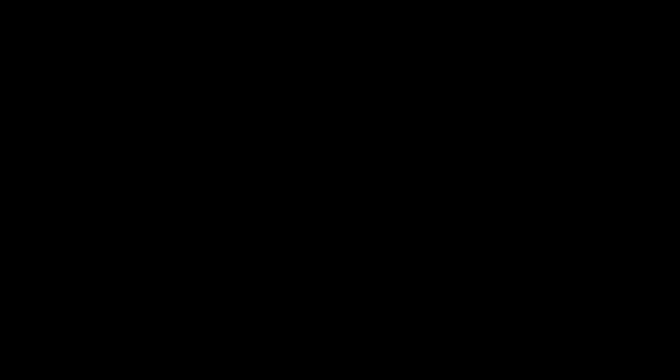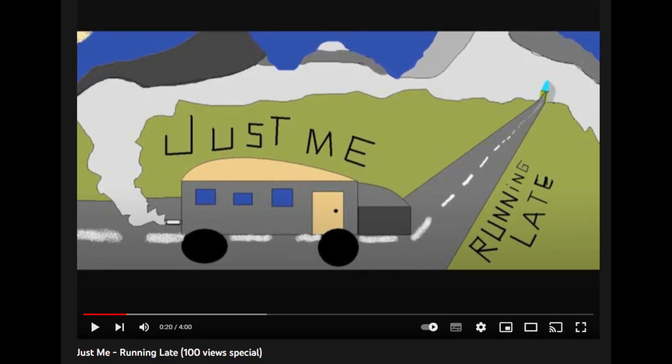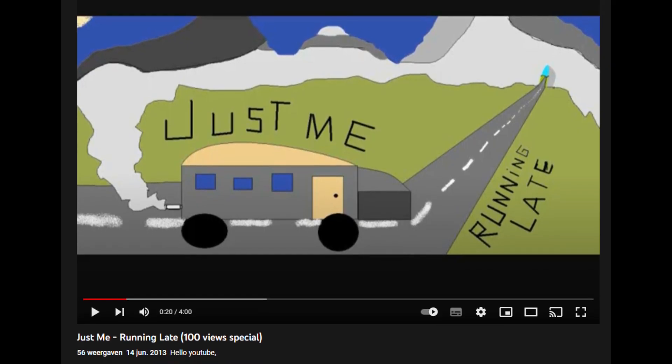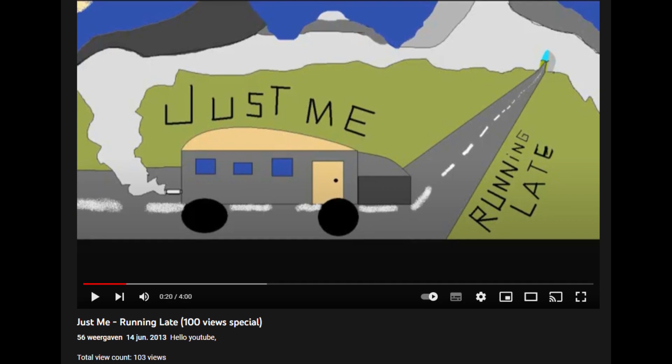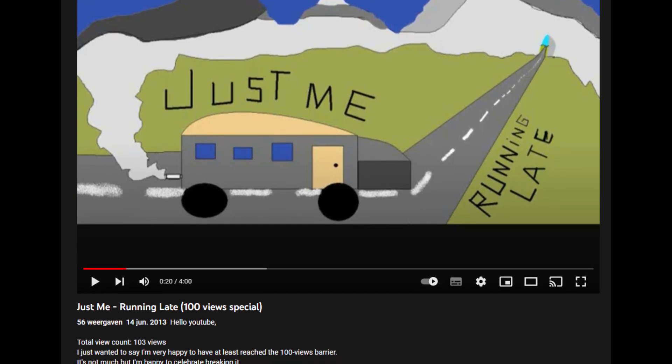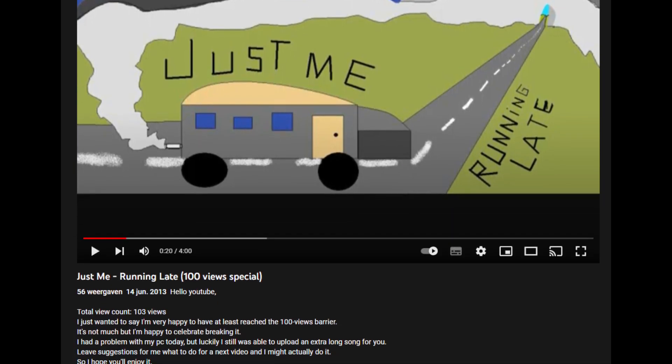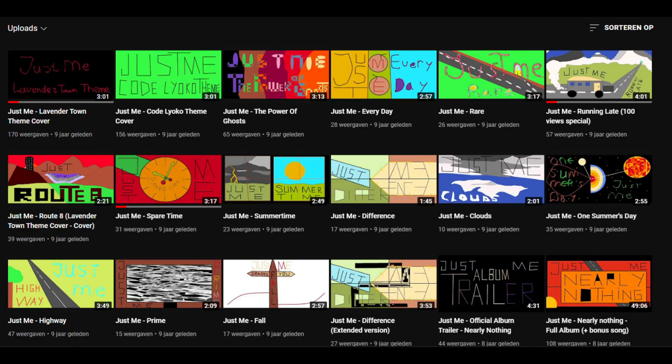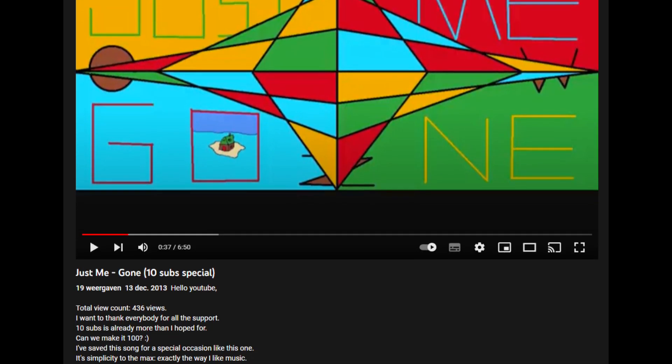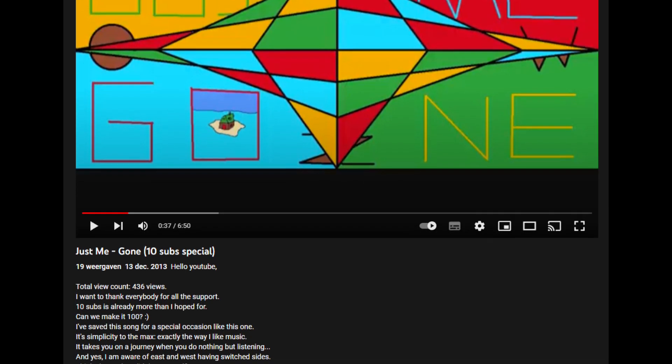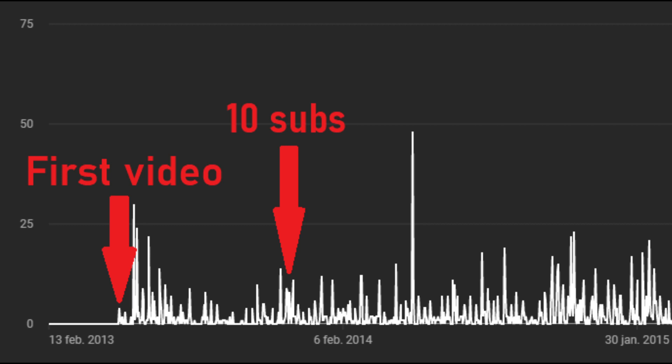I told some of my friends at school about my channel and started posting on Facebook about my new uploads. A handful of people subscribed and some people watched. After a month, I released my 100 views special. I would continue to upload on Fridays, each song accompanied by a drawing for a long time. My videos would average about 10 views each and I was content. After 6 months, I celebrated my 10 subscriber special. I was just having fun.